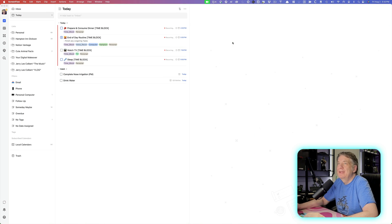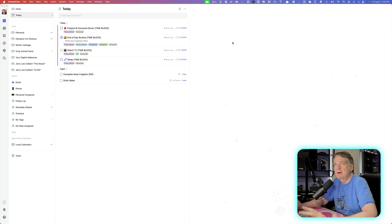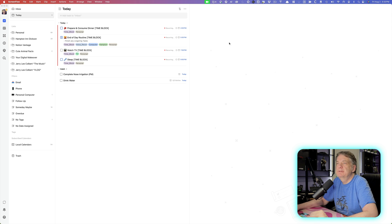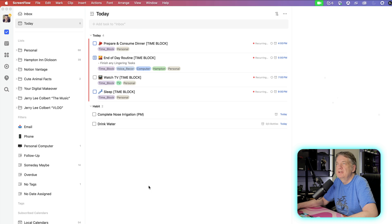So if you've watched any of my other episodes, you know that I have been using habits in my TickTick. And specifically, if you look here in the today view, you see how it's down here at the bottom.